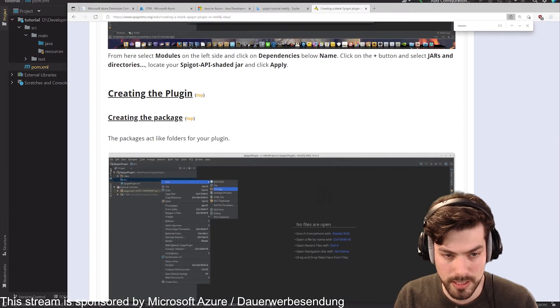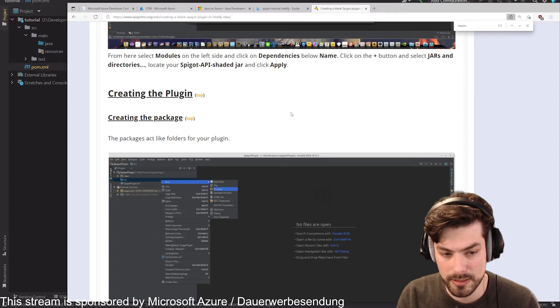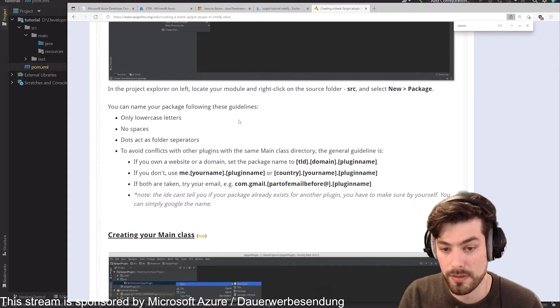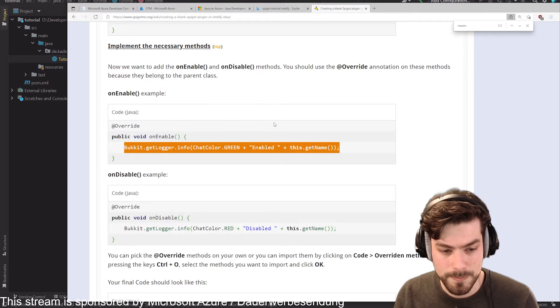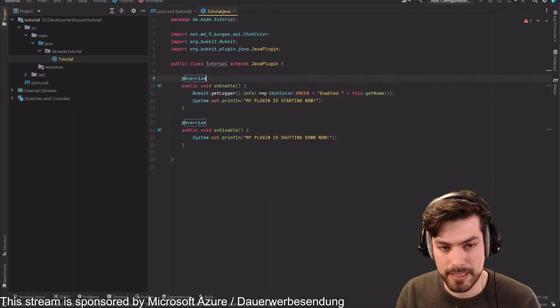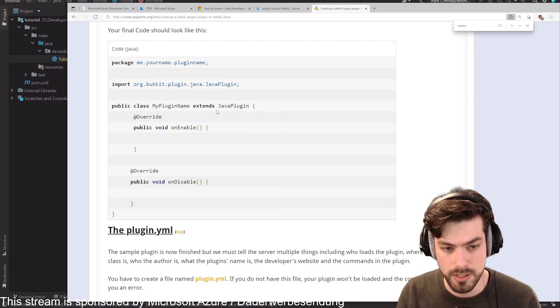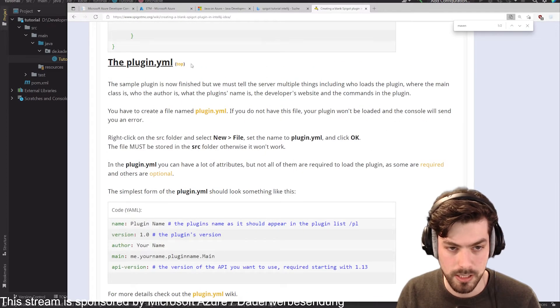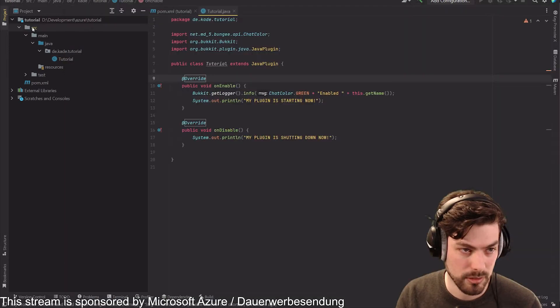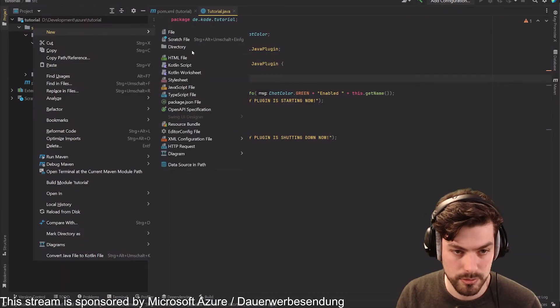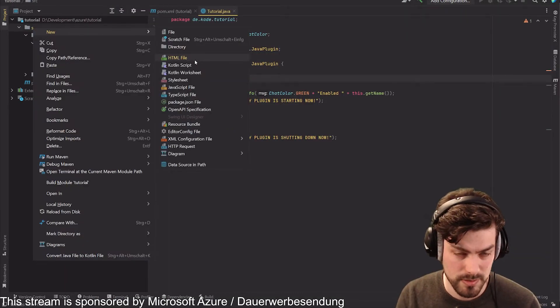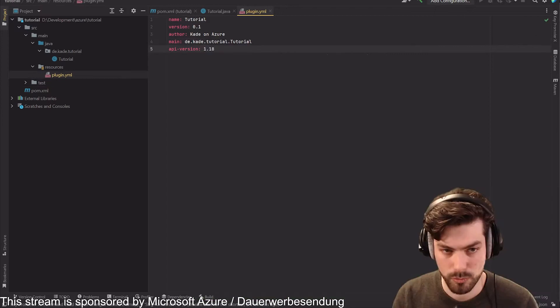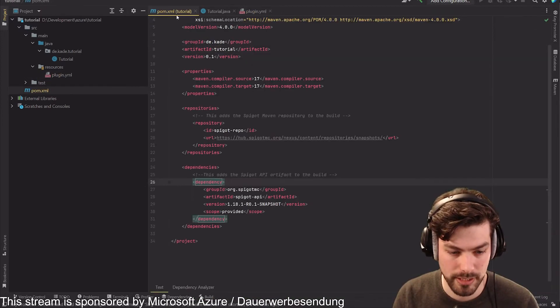The only thing that they do is basically create a new package and then in that they create their first Java file. Now the next part is that this file cannot yet be found by Spigot. We need to make sure that it can be found by Spigot and for that we need to provide a plugin yaml file. We are going to go on the source folder, new, create a text file.